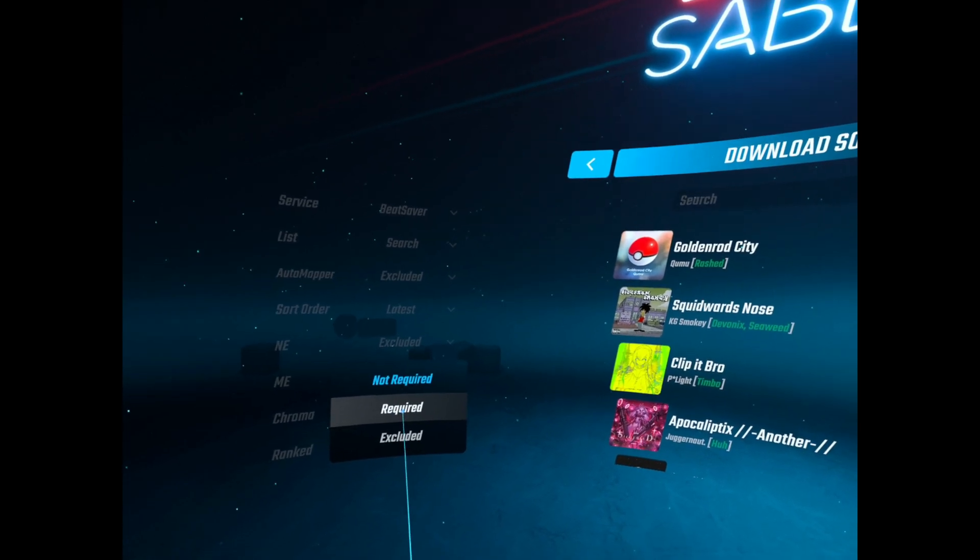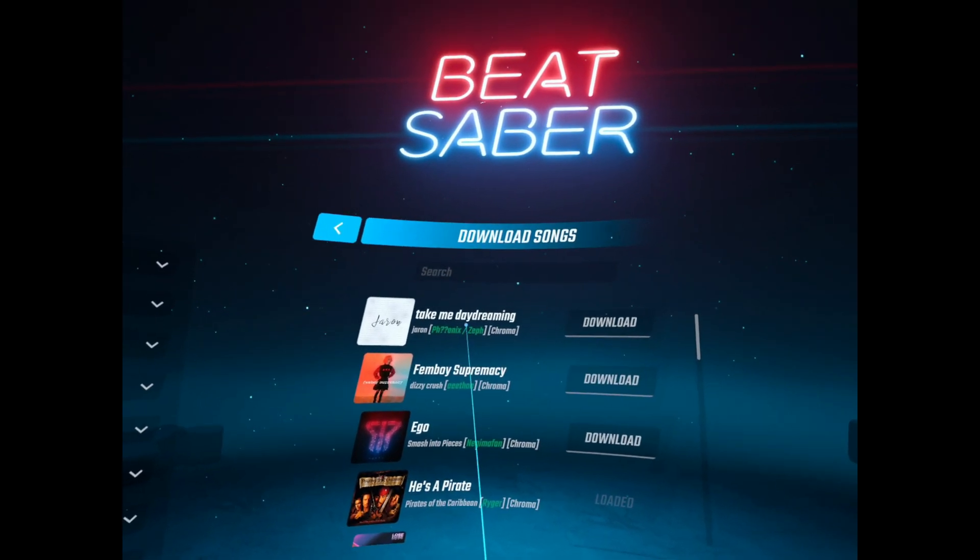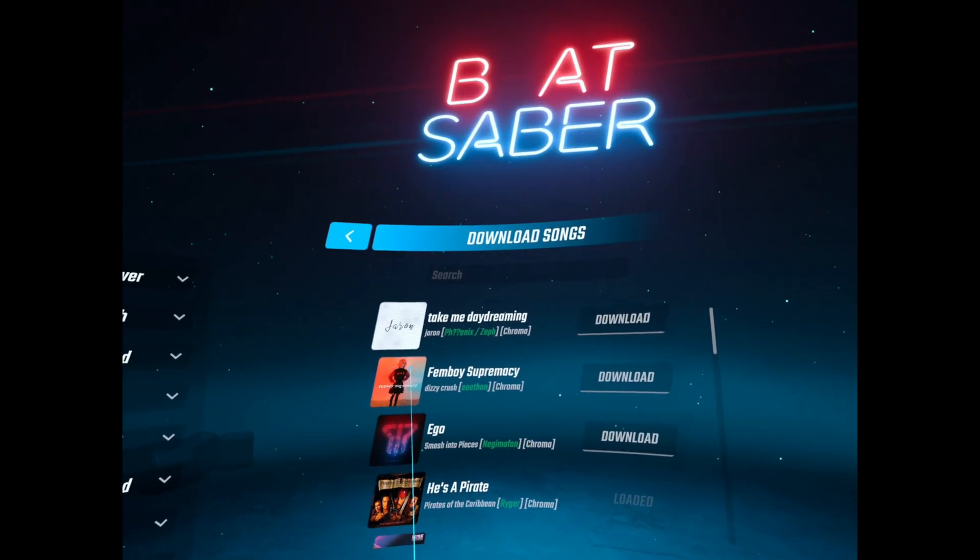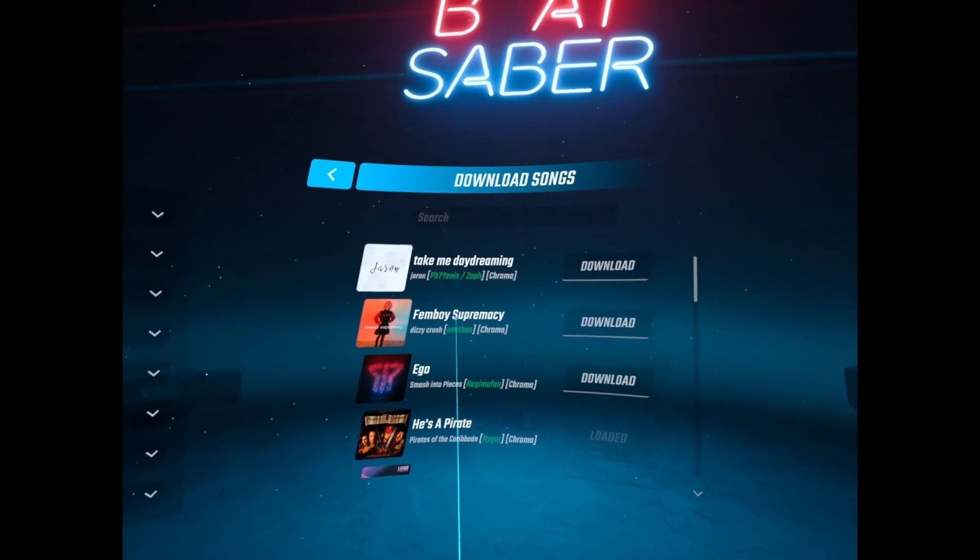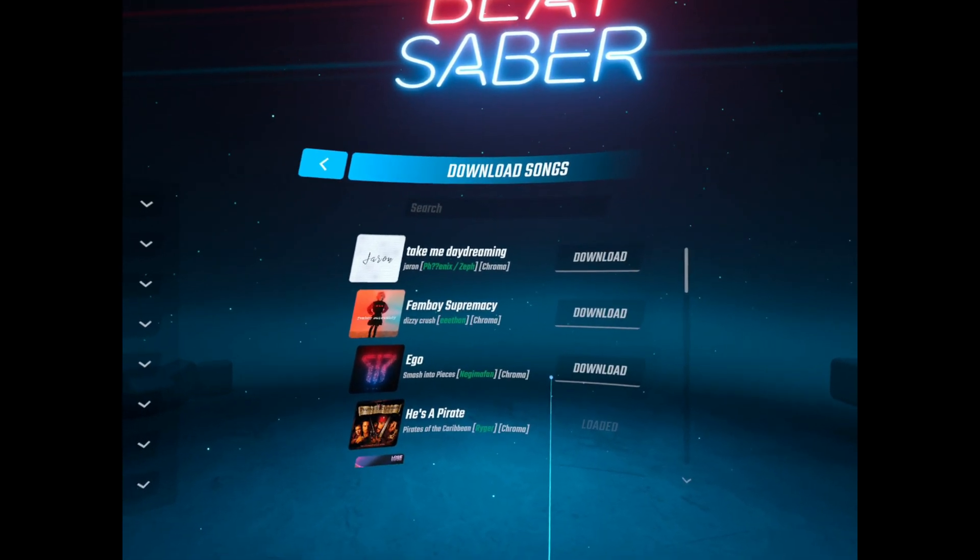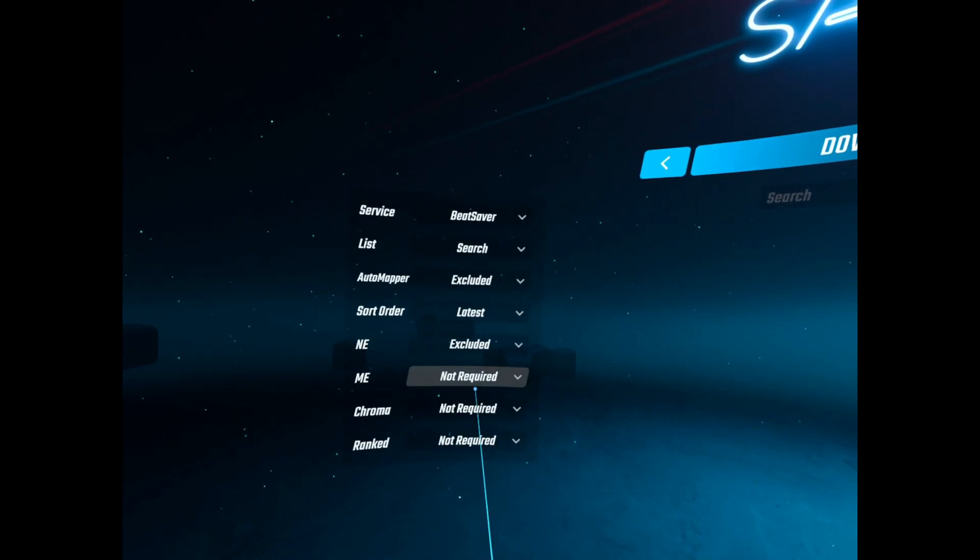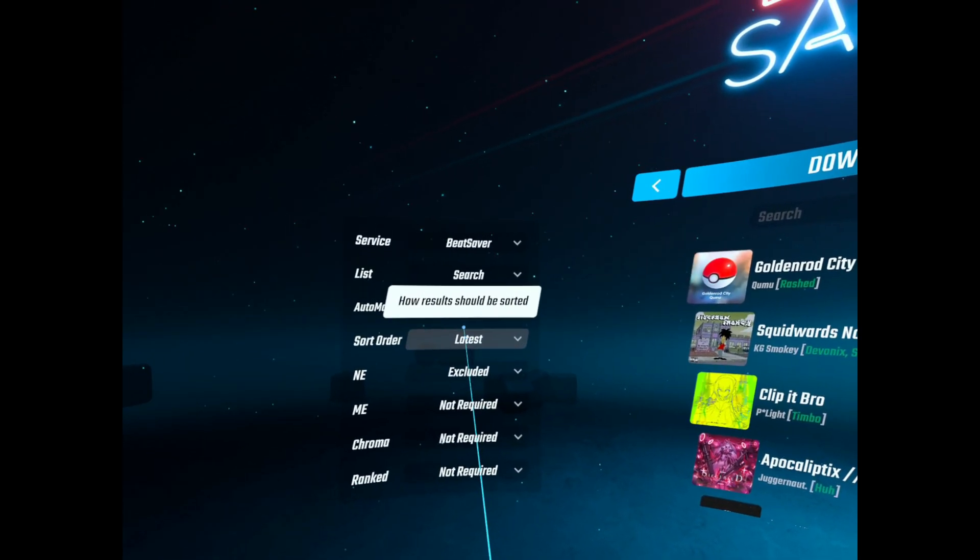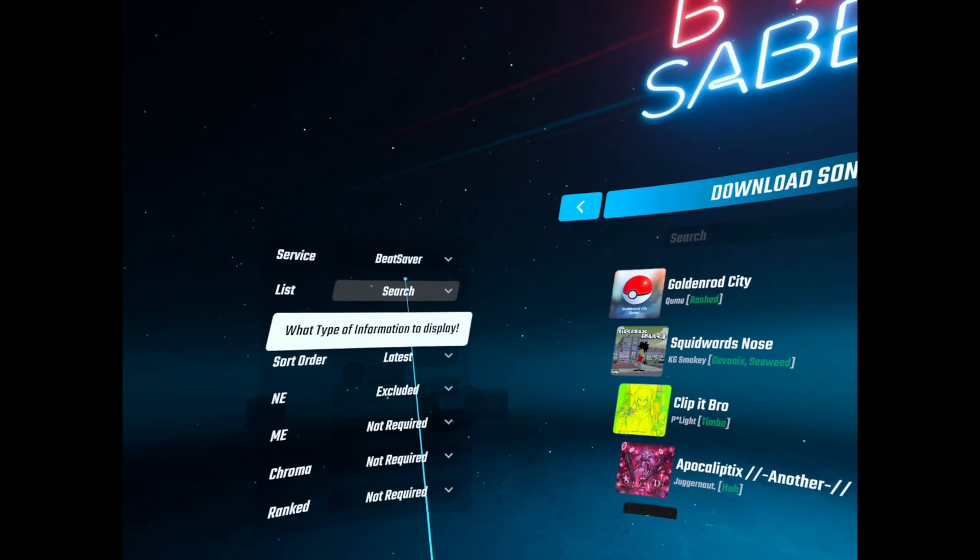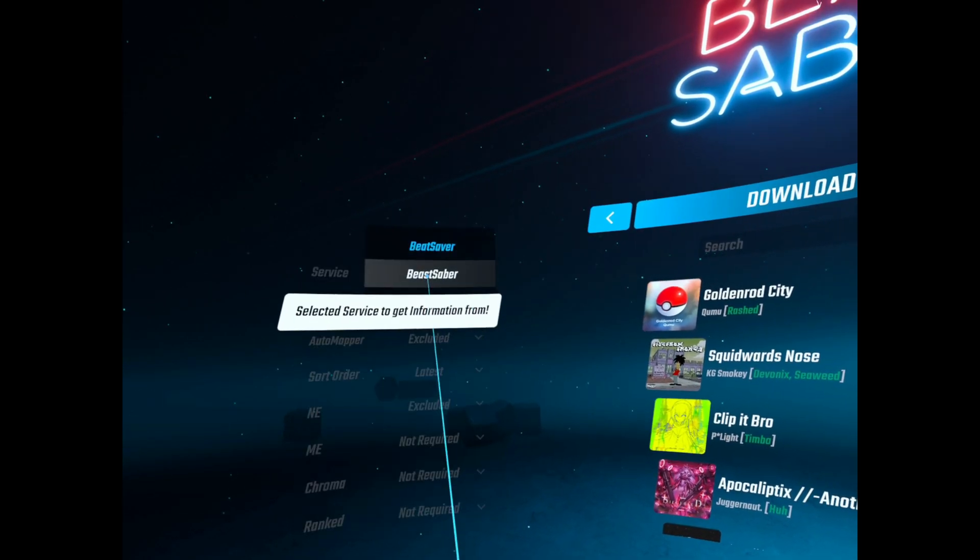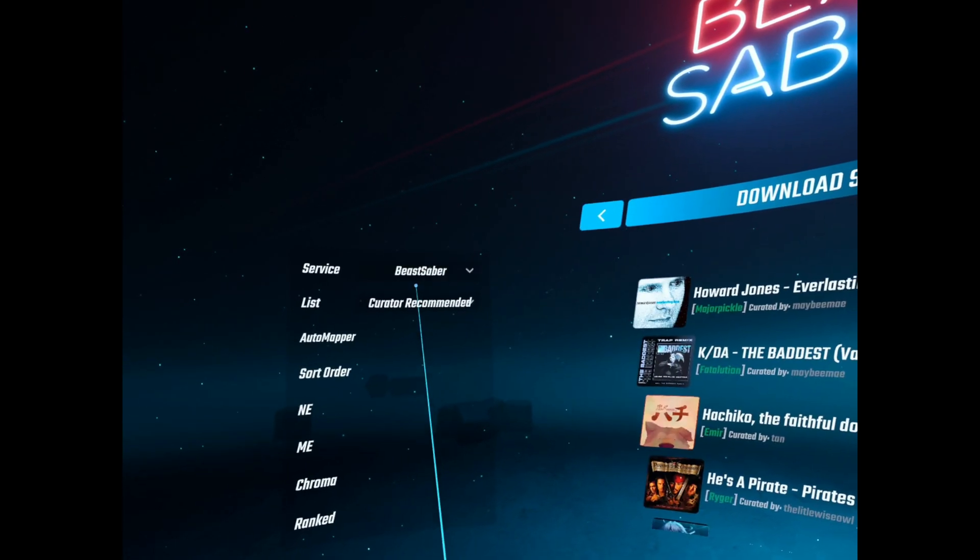And then yeah if you get rid of the name and you go back to the options then you can just set it to required. It will just show you sort of a general selection of probably the latest releases for each one. So Mapping Extensions, Noodle Extensions, etc.